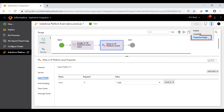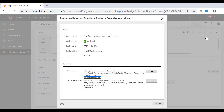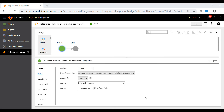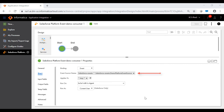After you publish a process, application integration generates a REST and SOAP service URL that you can use to invoke the process. Let's now look at the first Salesforce Consumer process. This process subscribes to a Salesforce platform event, and when an event occurs, the Salesforce Consumer process gets invoked. Note that the binding is set to 'event' so that the process gets invoked when a Salesforce event occurs.